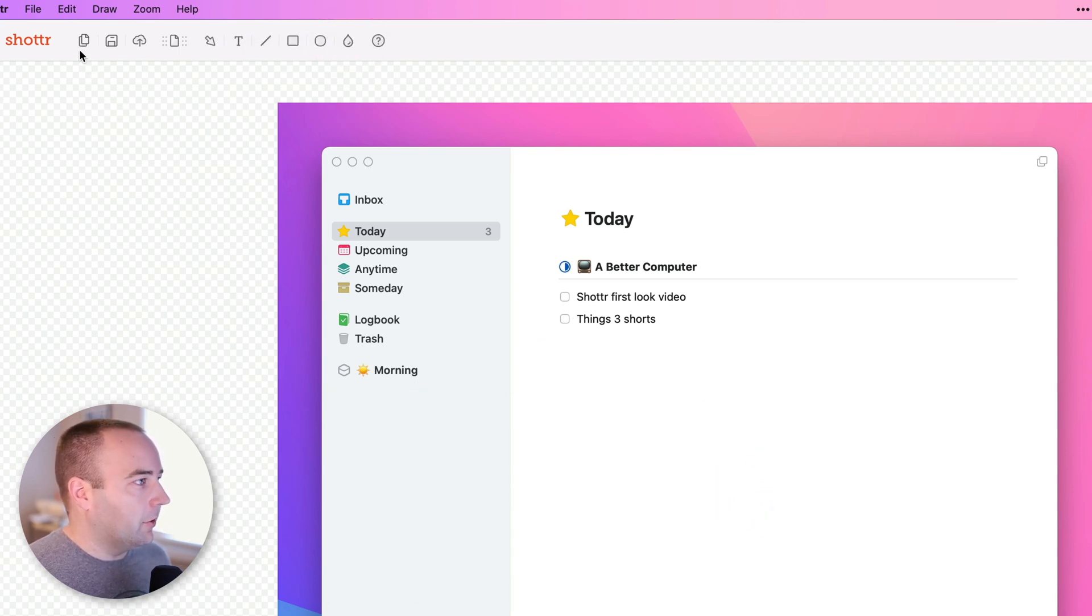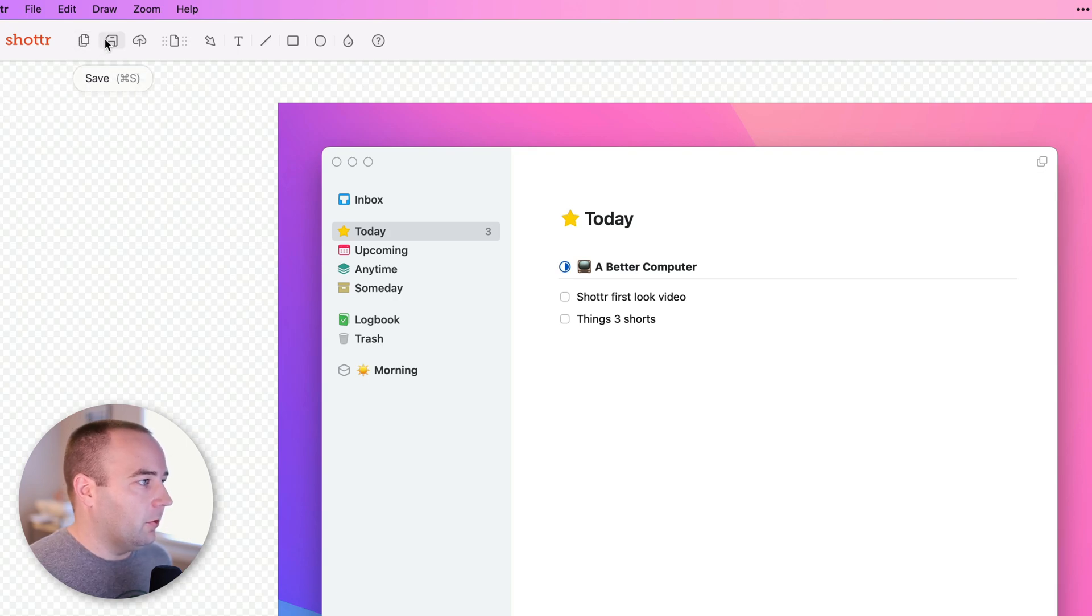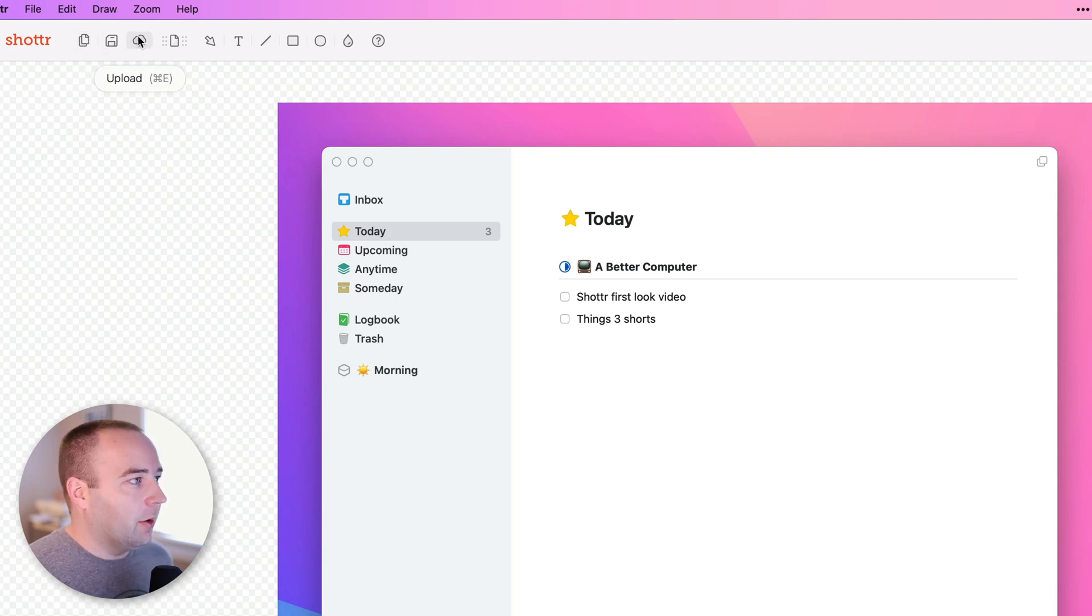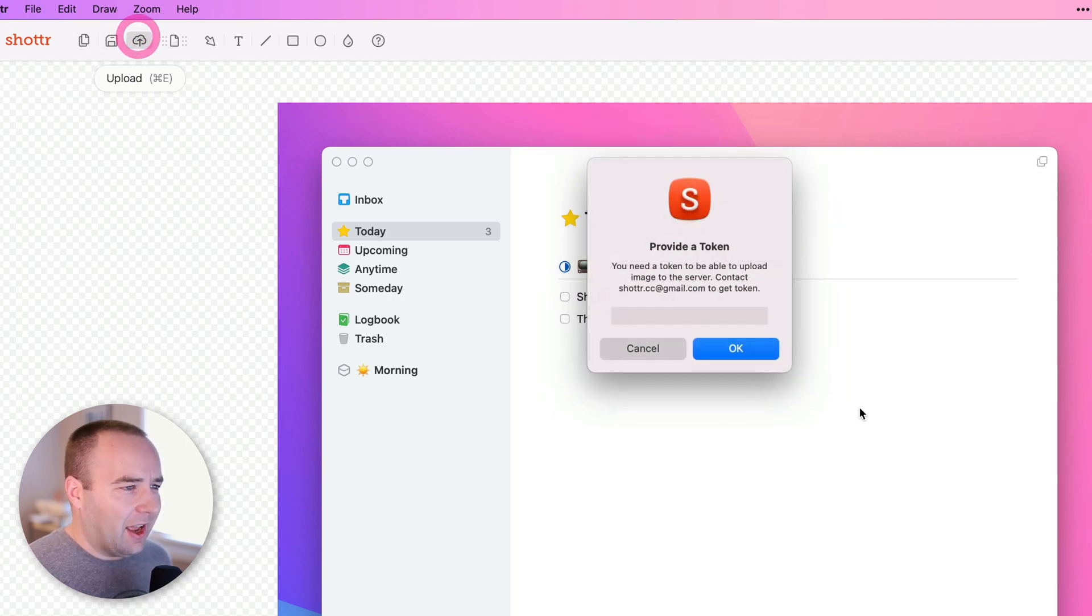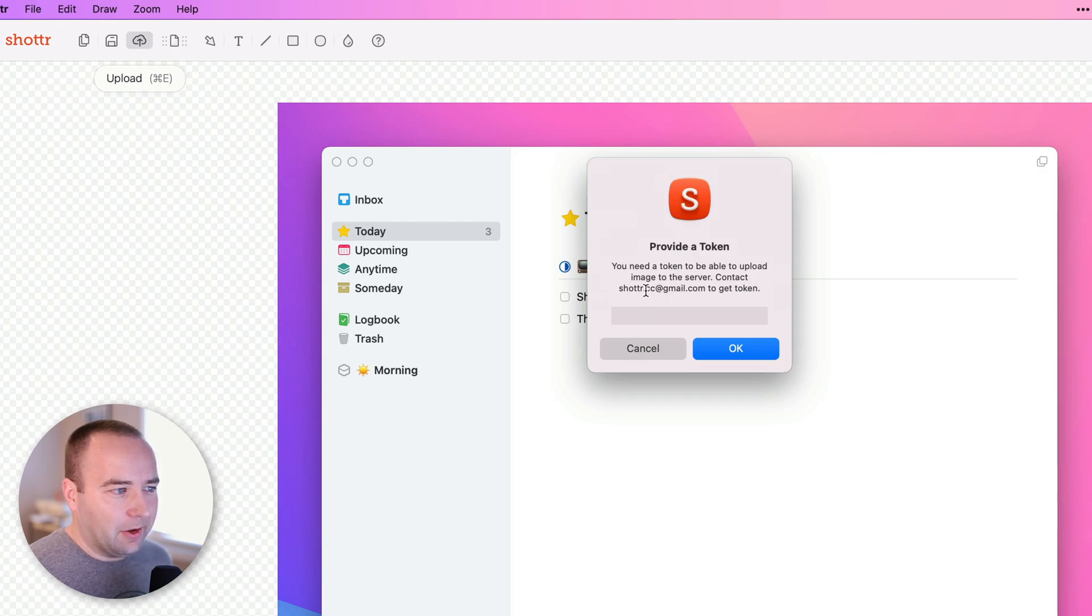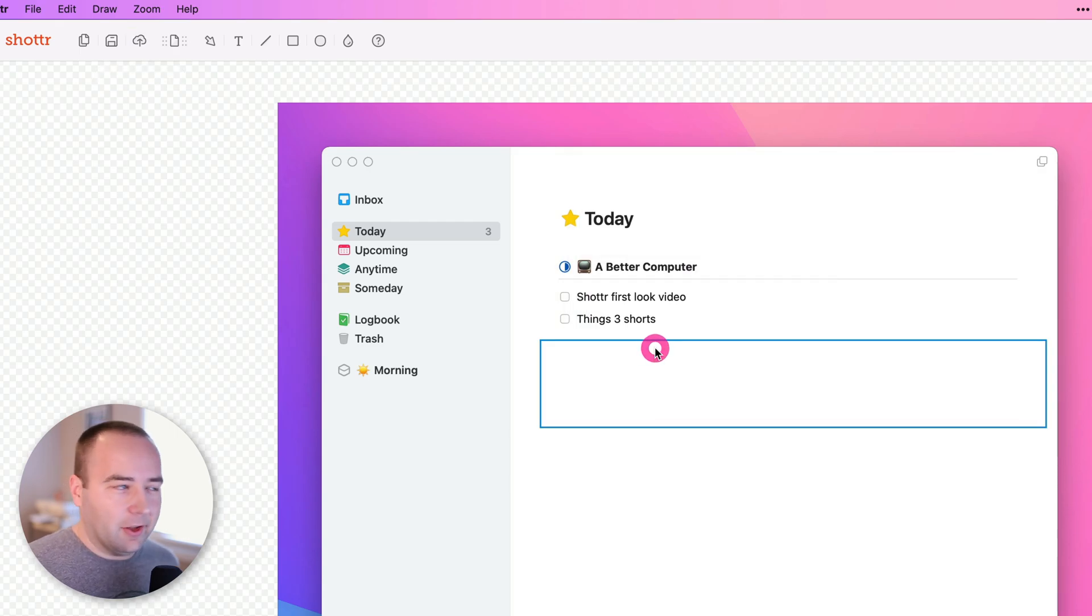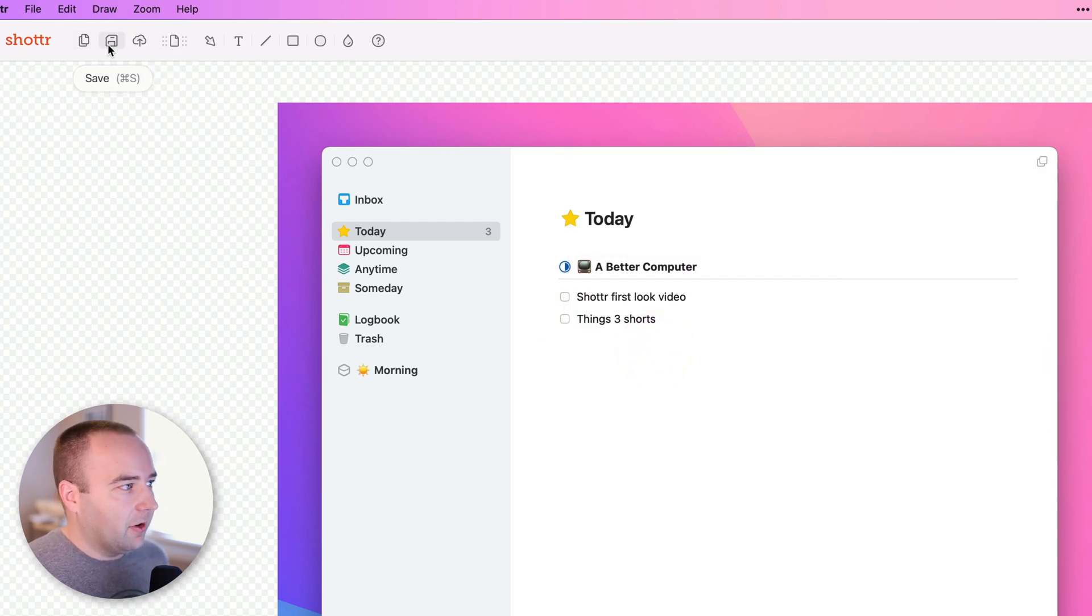So that's some of the basic tools, and then you can copy it to the clipboard, you can save it to your desktop, or you can upload it. And I actually haven't set this up. You need to get a token by emailing them. Haven't done this, but copying it to your clipboard, saving it to your computer, all works great.